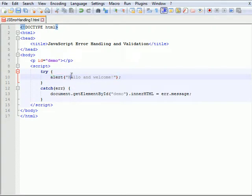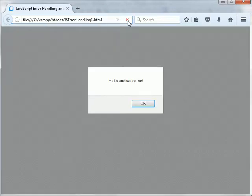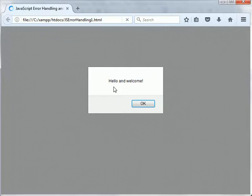what we expect to see when we run the program now, so we'll save it and switch over to the browser, refresh the browser and what happens is that there's no error and the program behaves as expected. Hello and welcome.